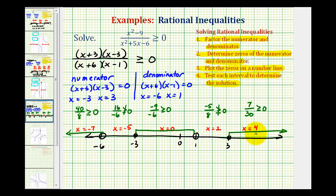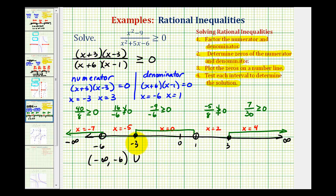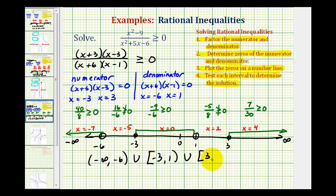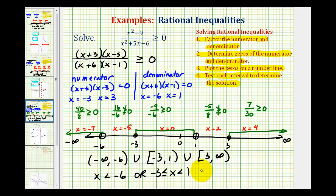Here's the graph of our solution. Let's state this using interval notation as well as using inequalities. We're approaching negative infinity to the left and positive infinity to the right. This interval would be from negative infinity to negative six, open on negative six, union the next interval from negative three to one, closed on negative three and open on one, union from three to infinity, closed on three. Using inequalities, we would say x is less than negative six, or x is greater than or equal to negative three and less than one, or x is greater than or equal to positive three.